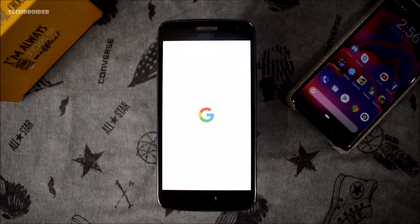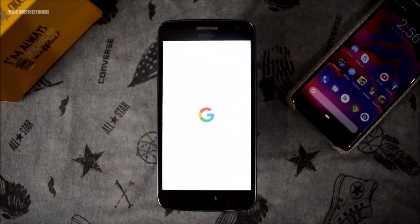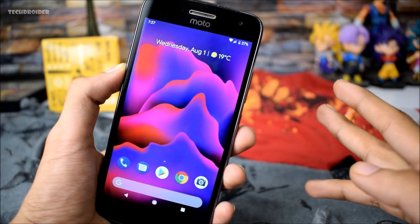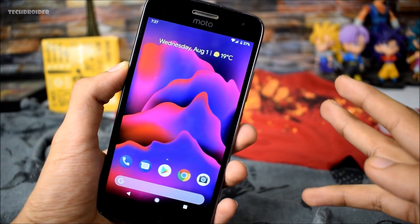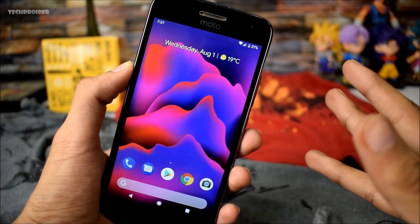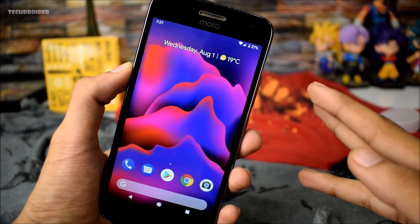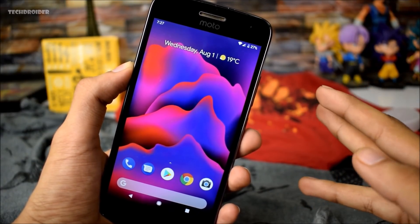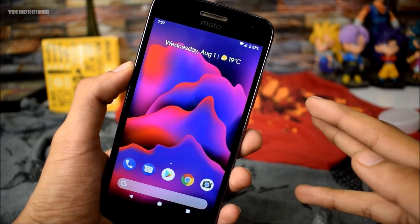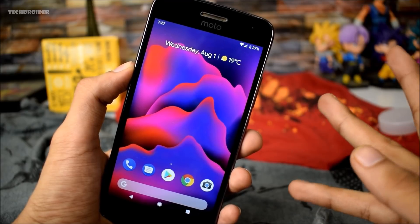We have successfully installed Android P on the Moto G5 Plus and I will leave all the links in the below description box. Thanks for watching, don't forget to like, subscribe, and peace out.